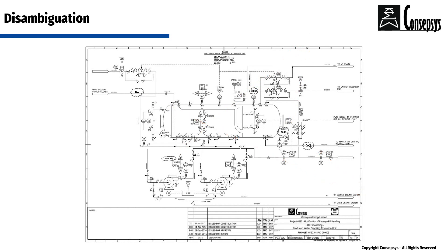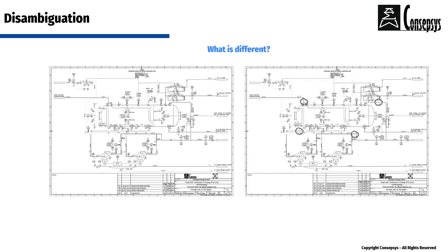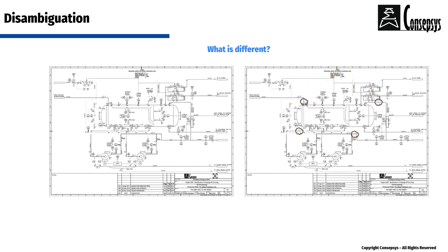So, what does a modification cloud do? It highlights what is different between two revisions of a drawing.